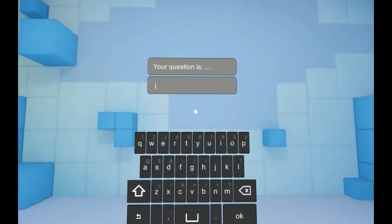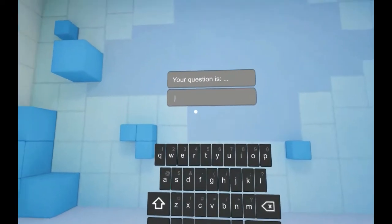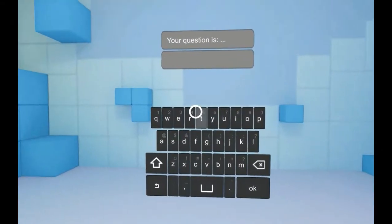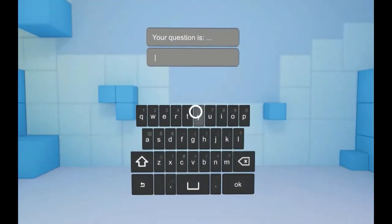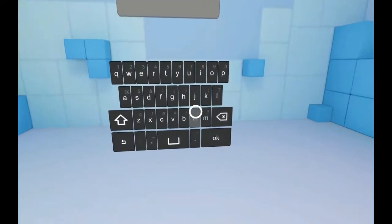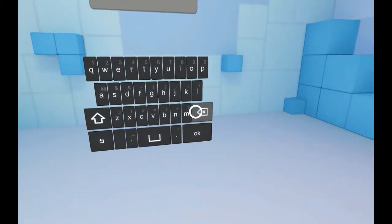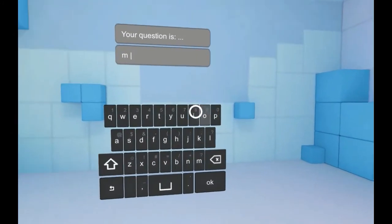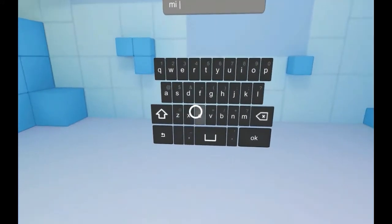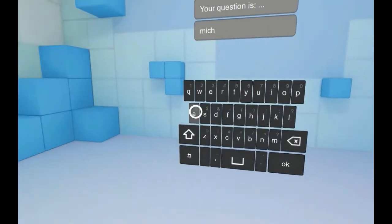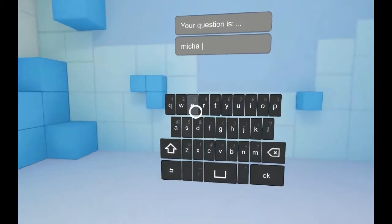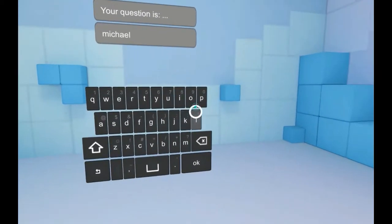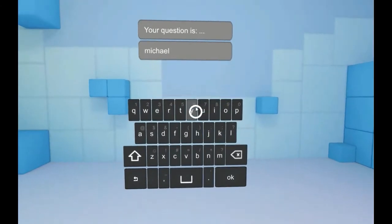Whenever you hit on an input text, you have this animation which makes the keyboard appear. And whenever I write something, you will see how it's updated directly into the main input text that has been selected.